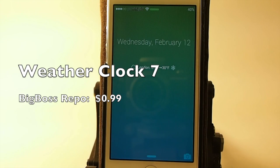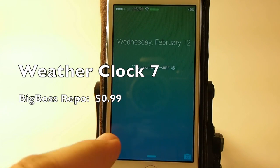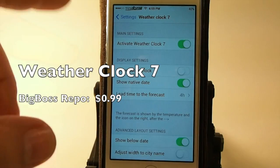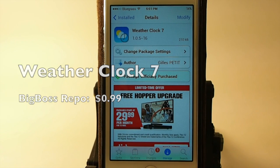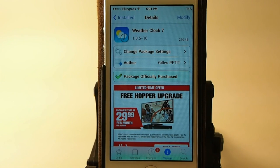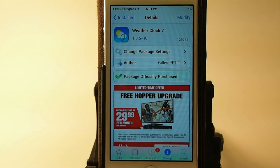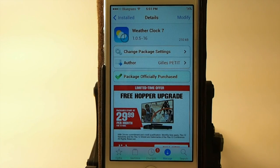Hey YouTube, it's Mitch at iPhoneCaptain. Today we're going to be looking at WeatherClock7. This is what you will search for in Cydia — WeatherClock7. And as you can see, it is available in Big Boss for $1.